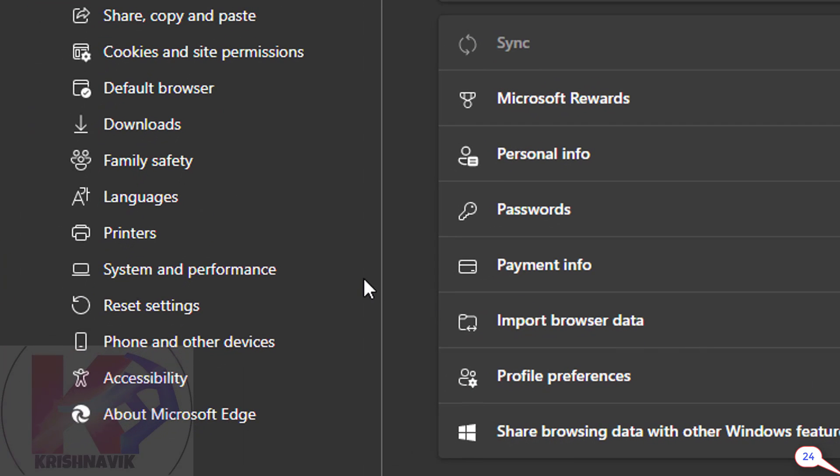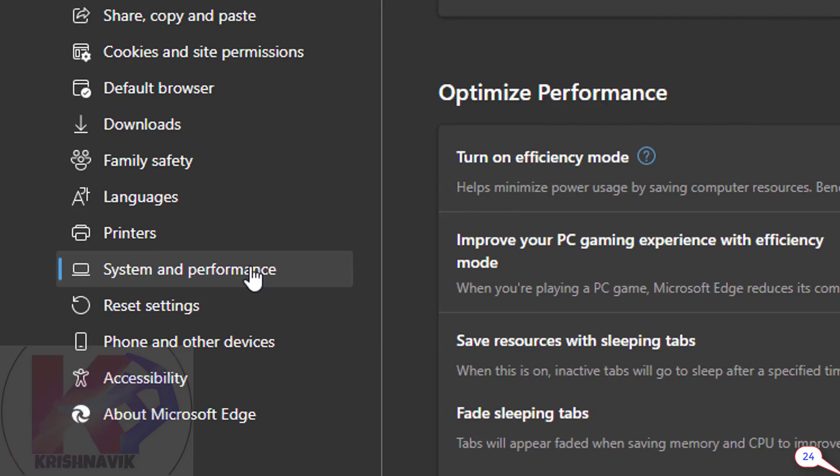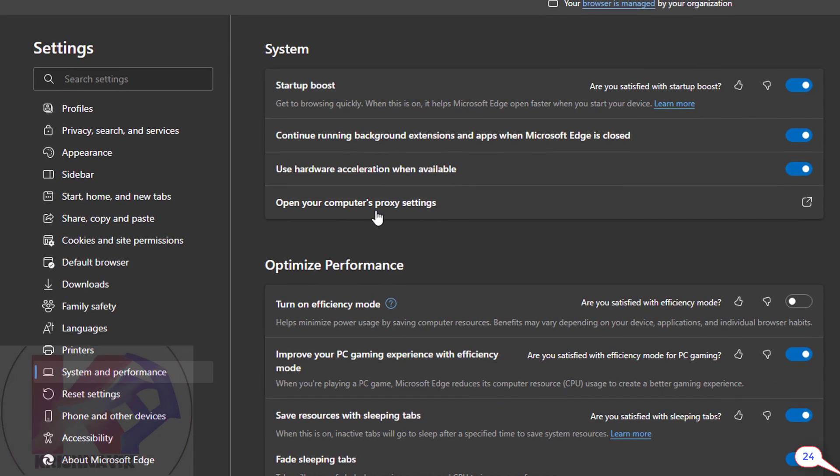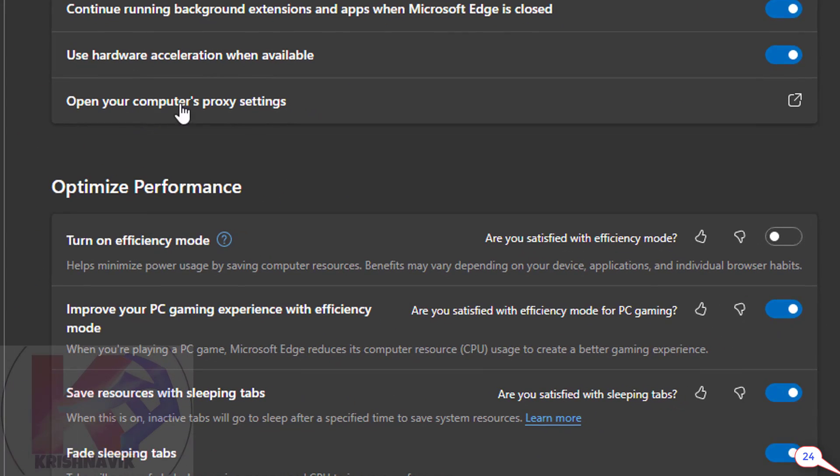Select system and performance. Click on open your computer's proxy settings.